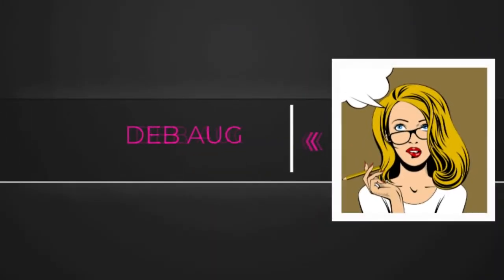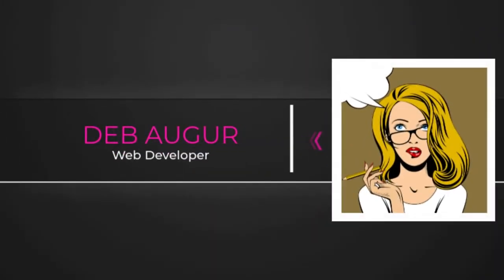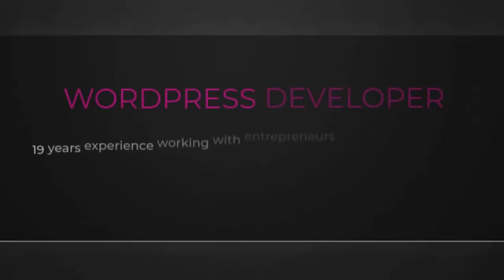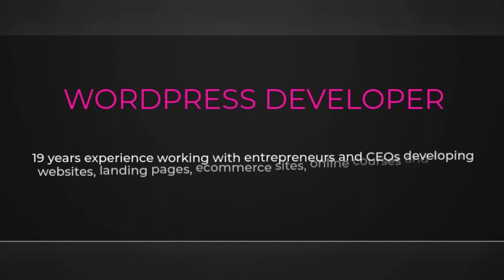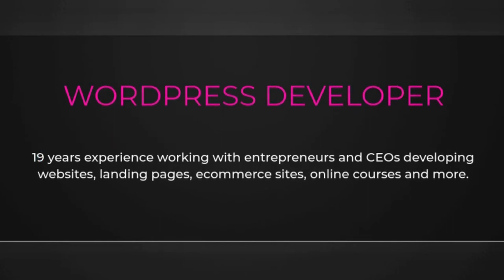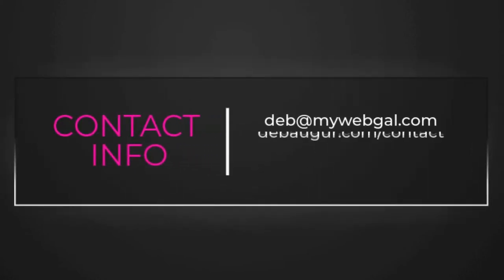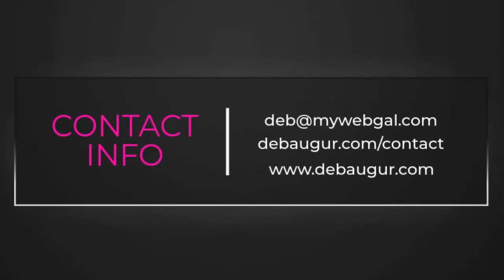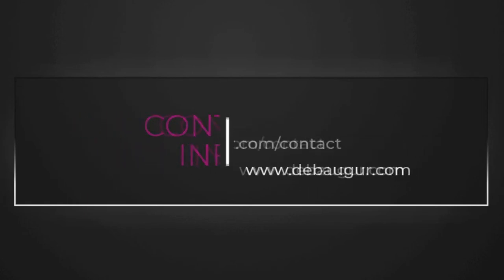I'm Deb Auger, web developer, and I help entrepreneurs and content creators build and grow their online businesses. Thank you for watching. If you got something out of this video or have questions about online business or WordPress, please leave a comment below. And if you would consider subscribing as a way to support my efforts, I'd truly appreciate it.